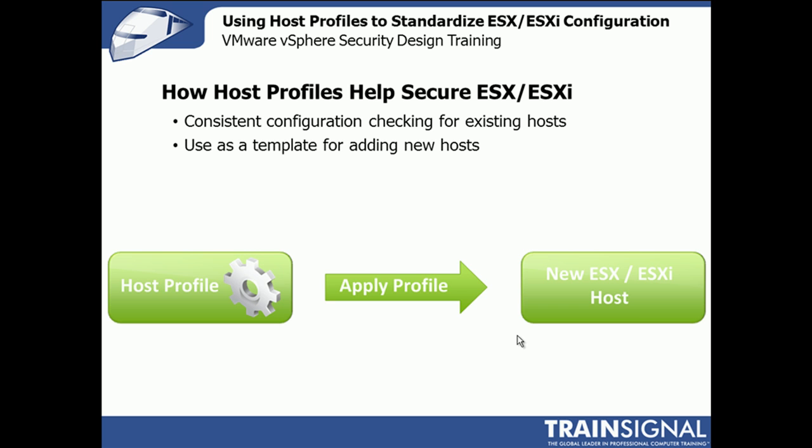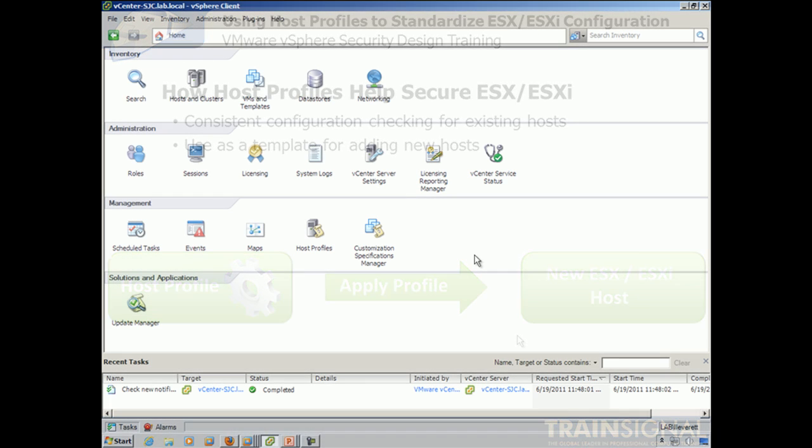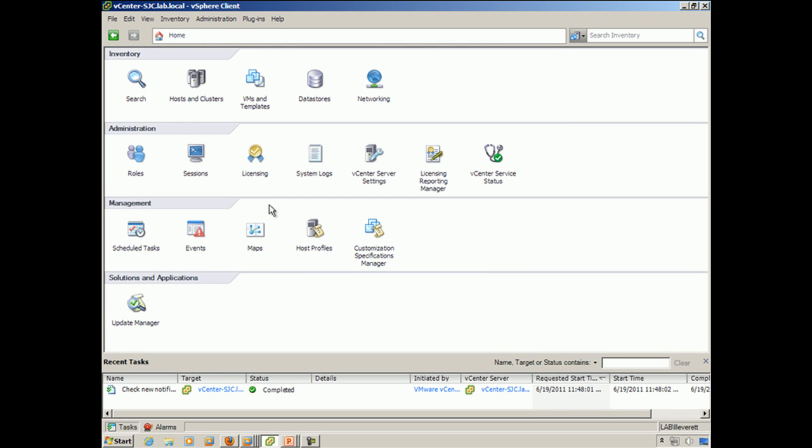So with that, let's go into our demo. We set our server here. So if you go to the home selection of the center, under management, you'll see the section for host profiles, which is where we're going to be going.